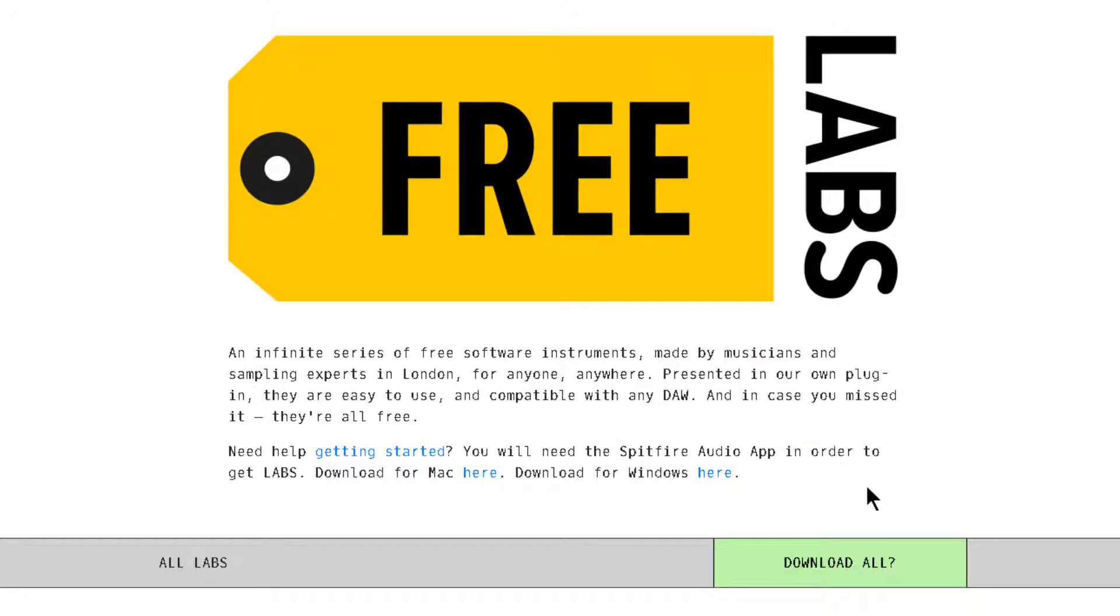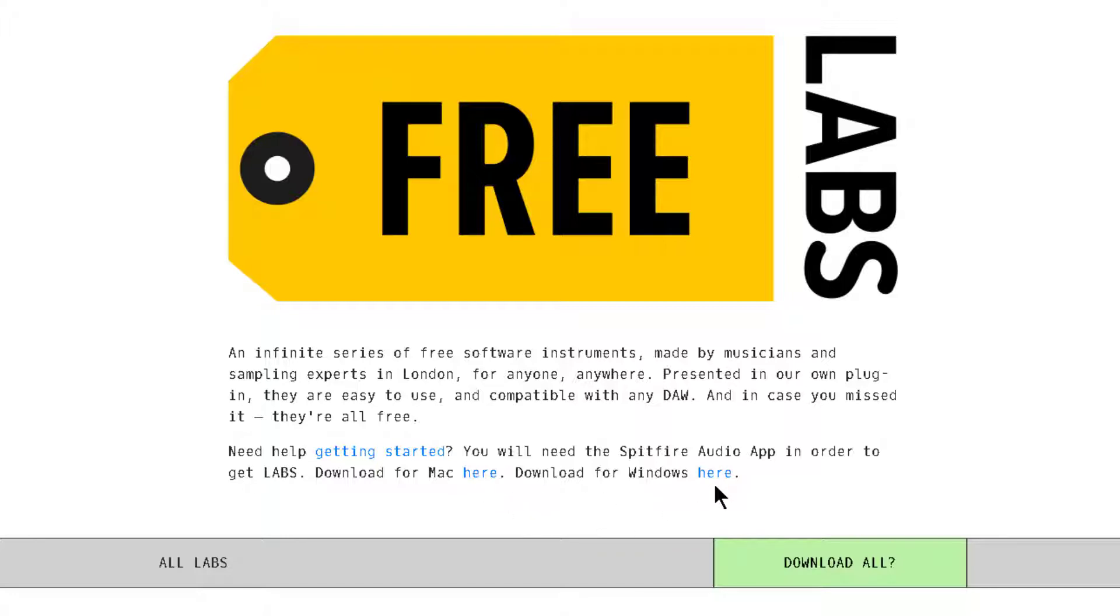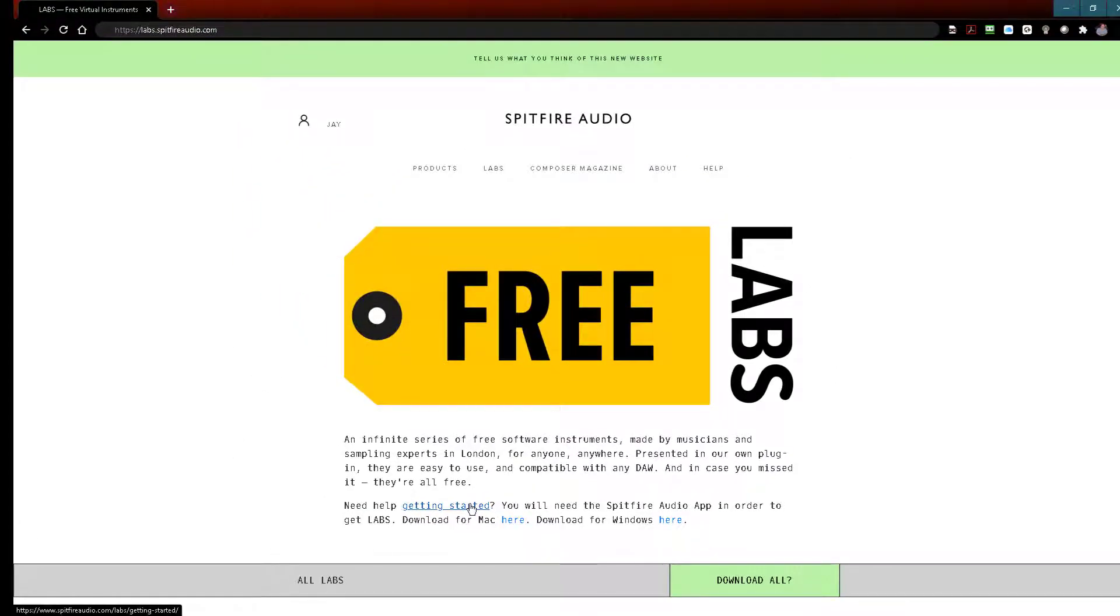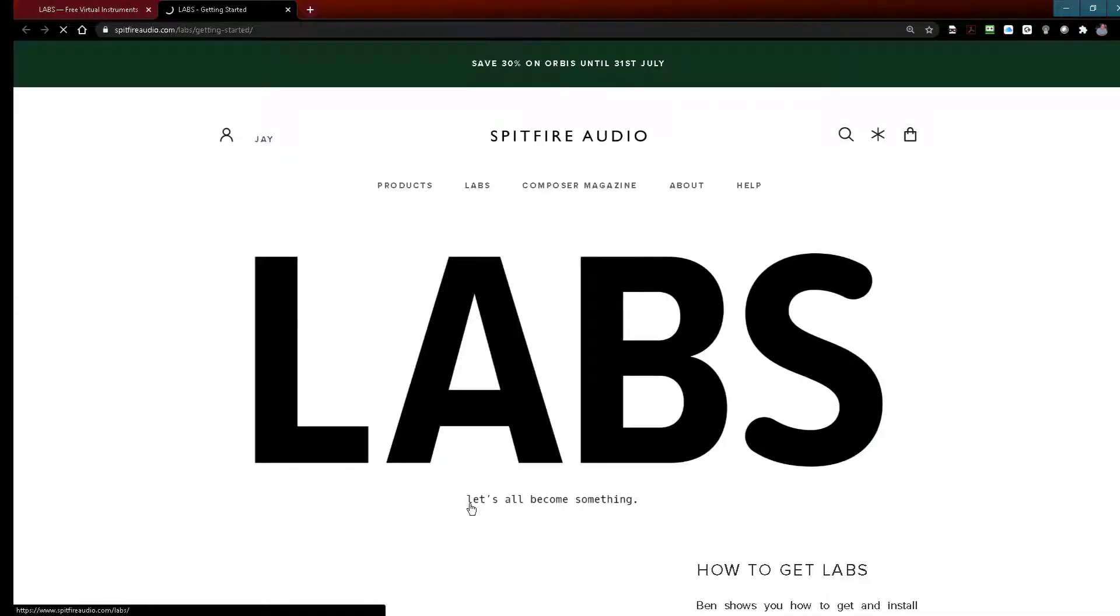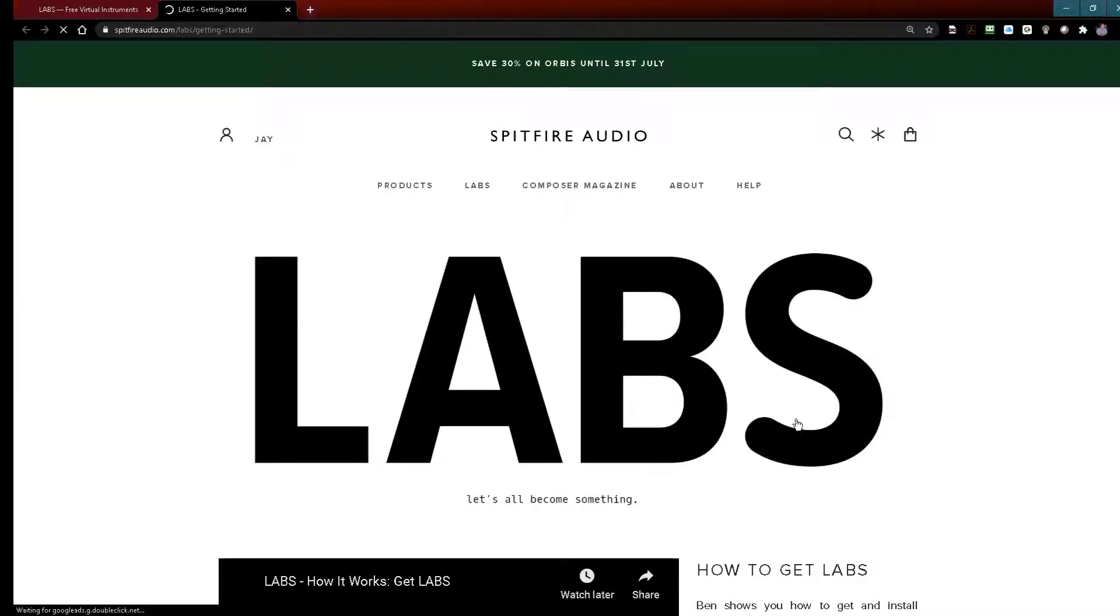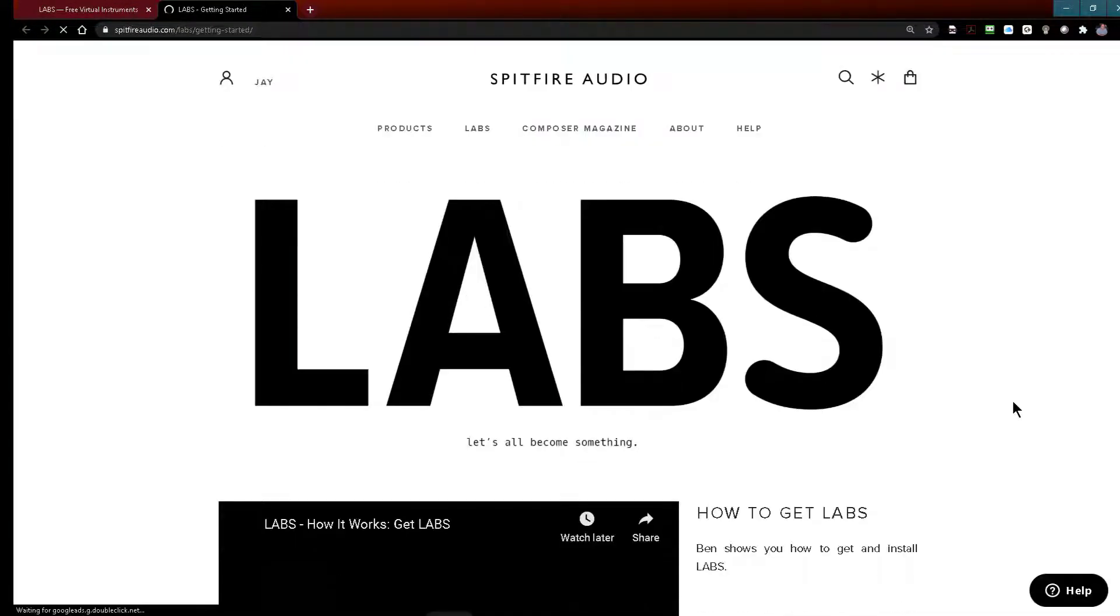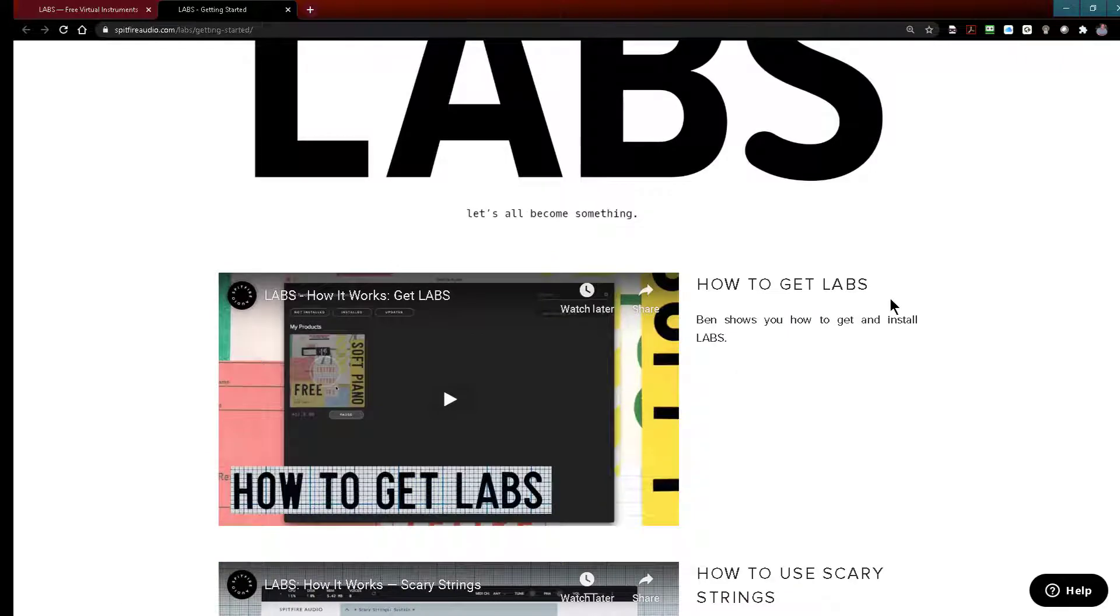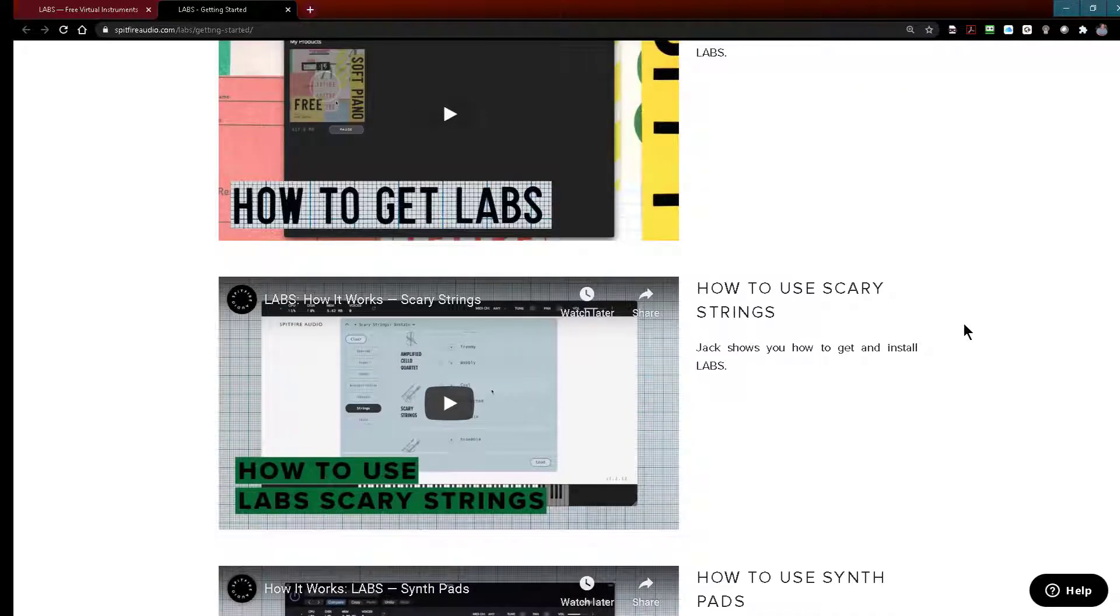So the first thing you'll need to do is create an account, the second thing you'll have to do is download the Spitfire app for either Mac or Windows. Then you'll want to go to the getting started section and there you're going to find a number of videos that will take you through how to get labs and also how to use the various instruments that you can download.